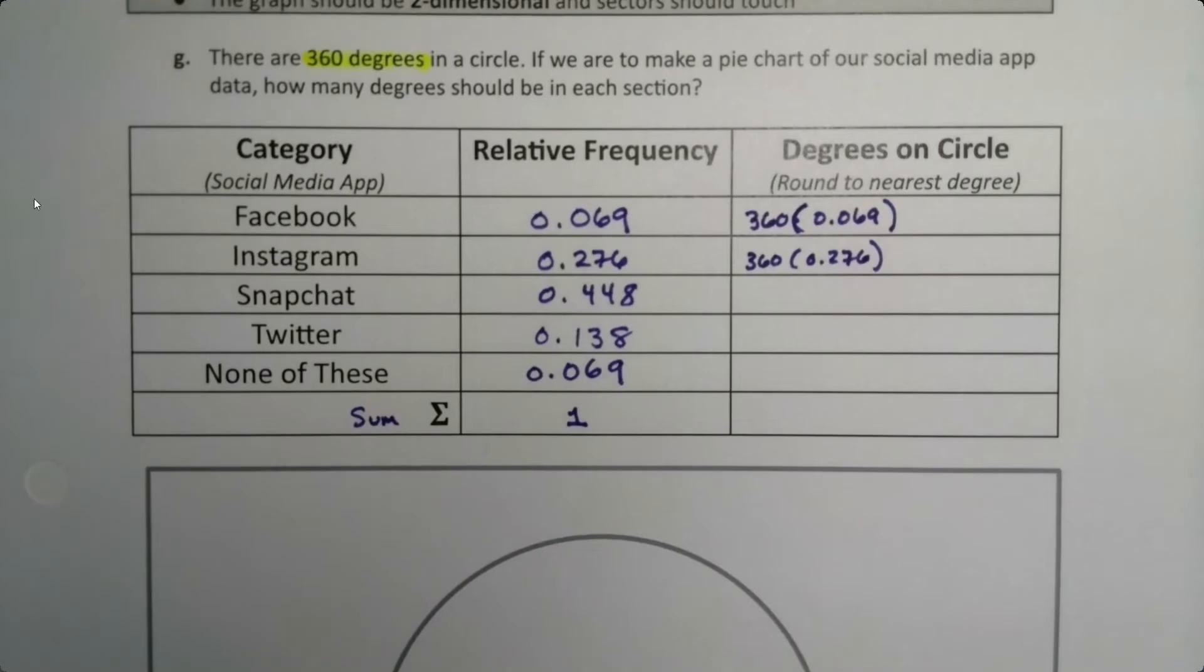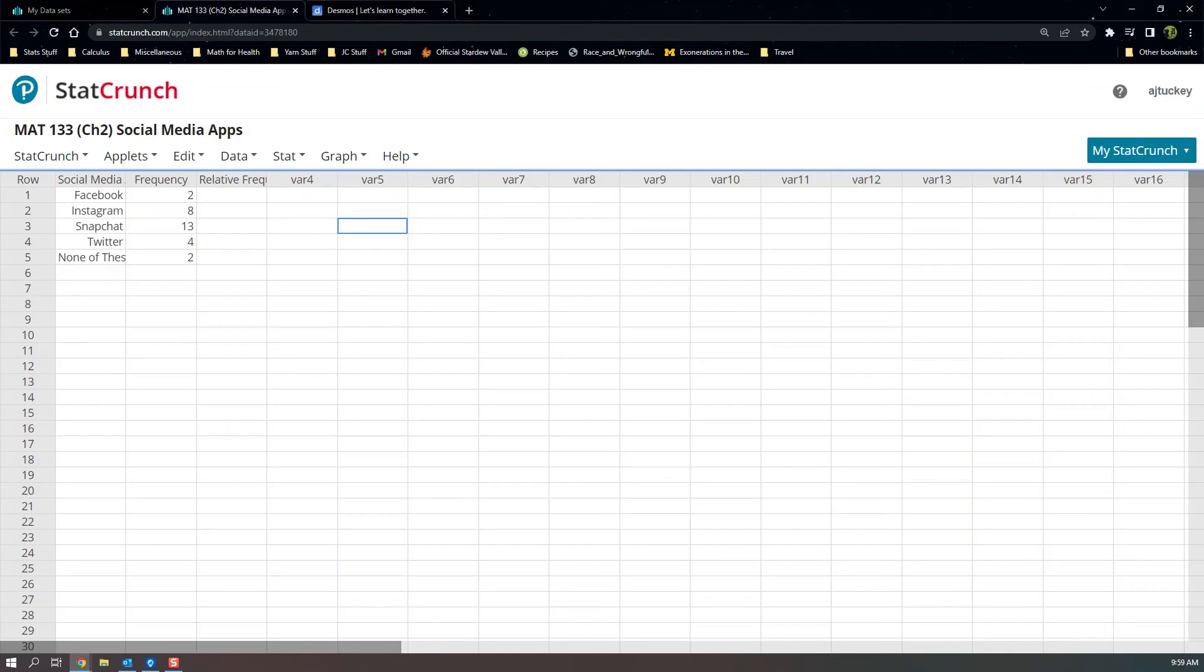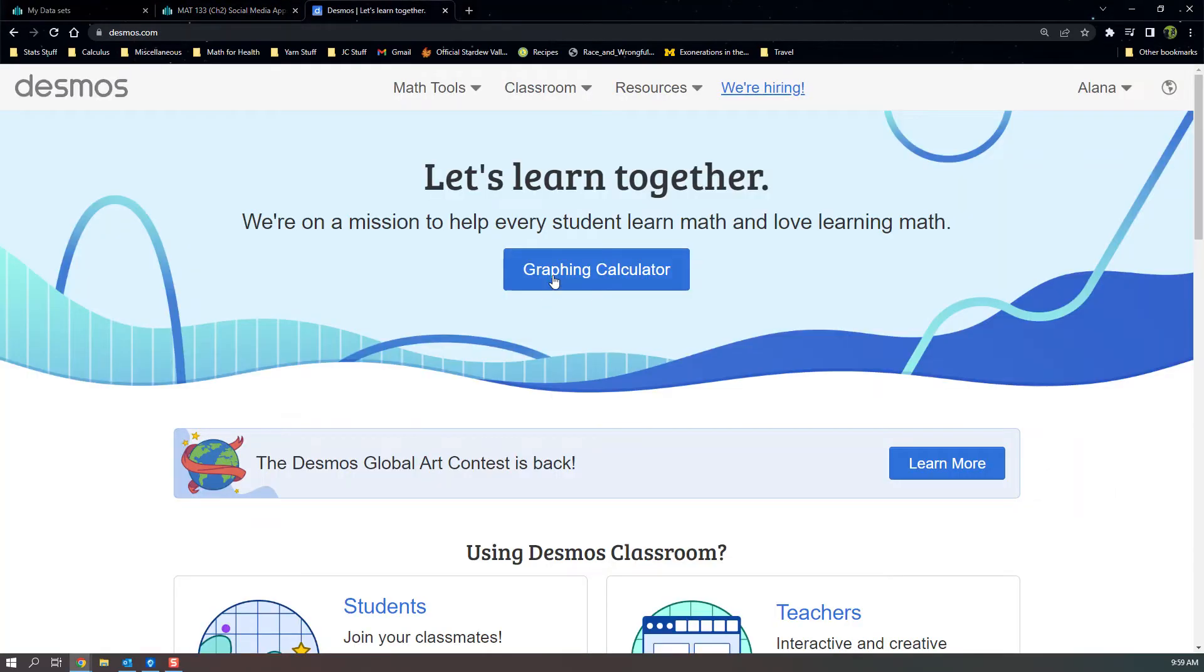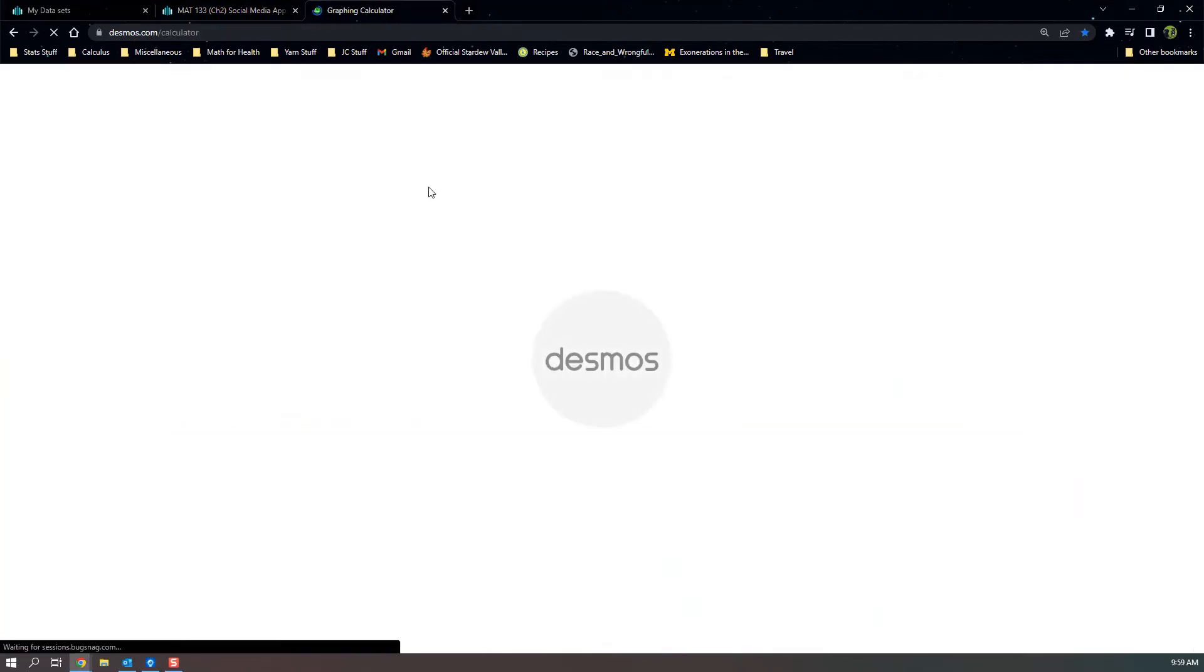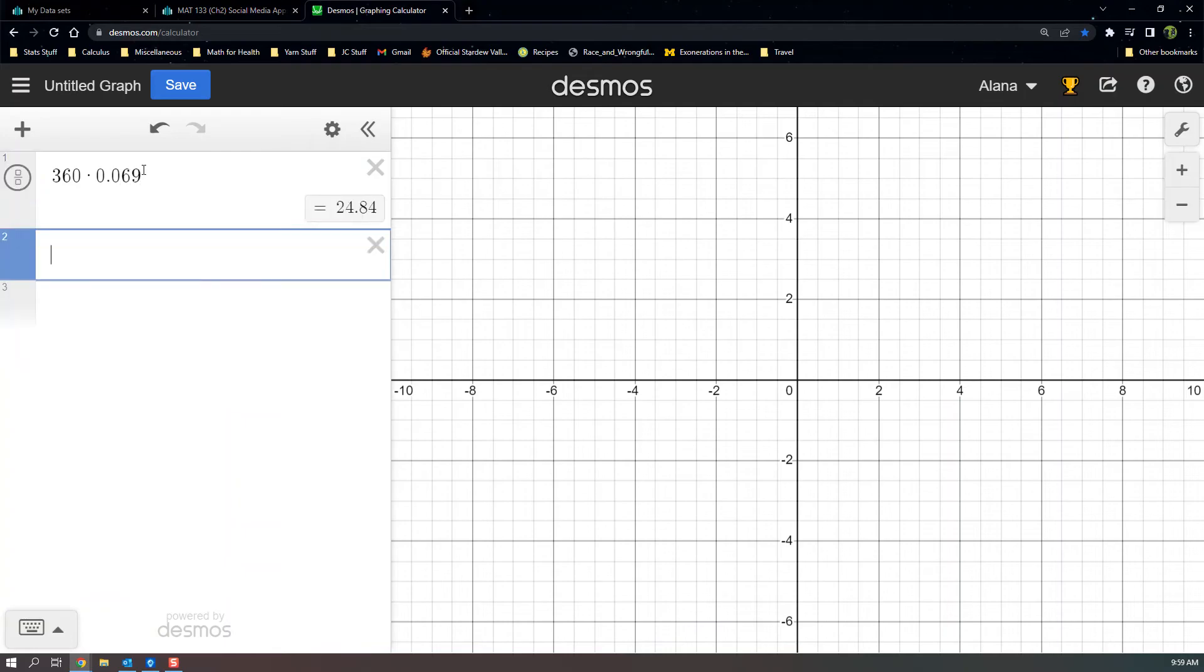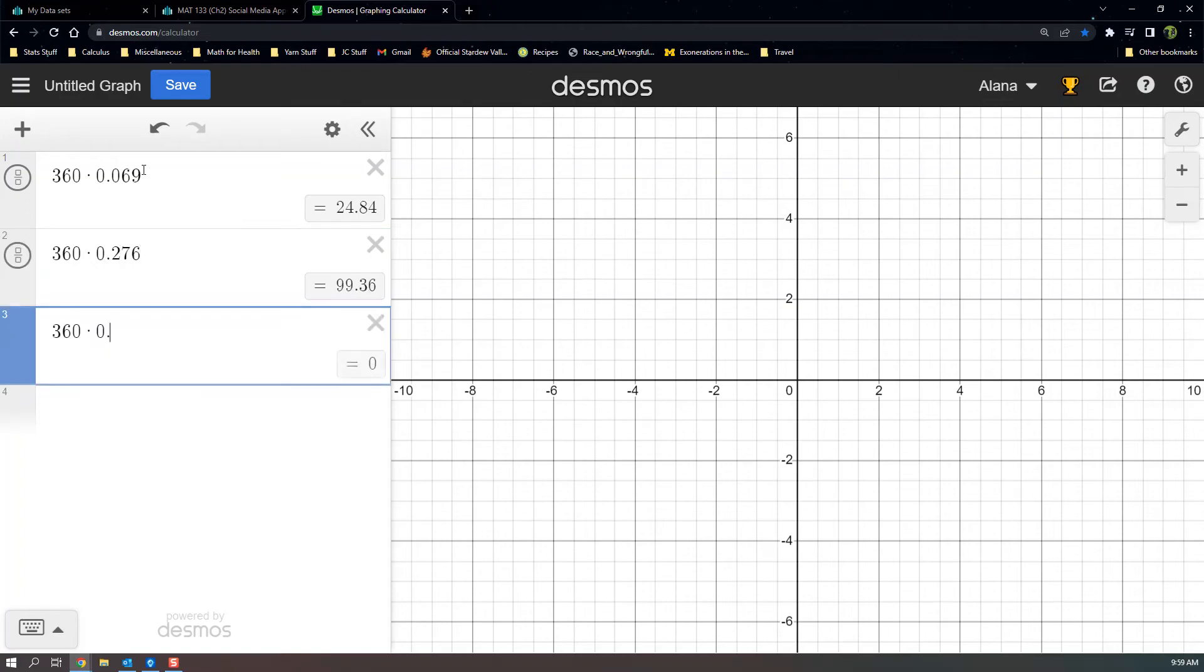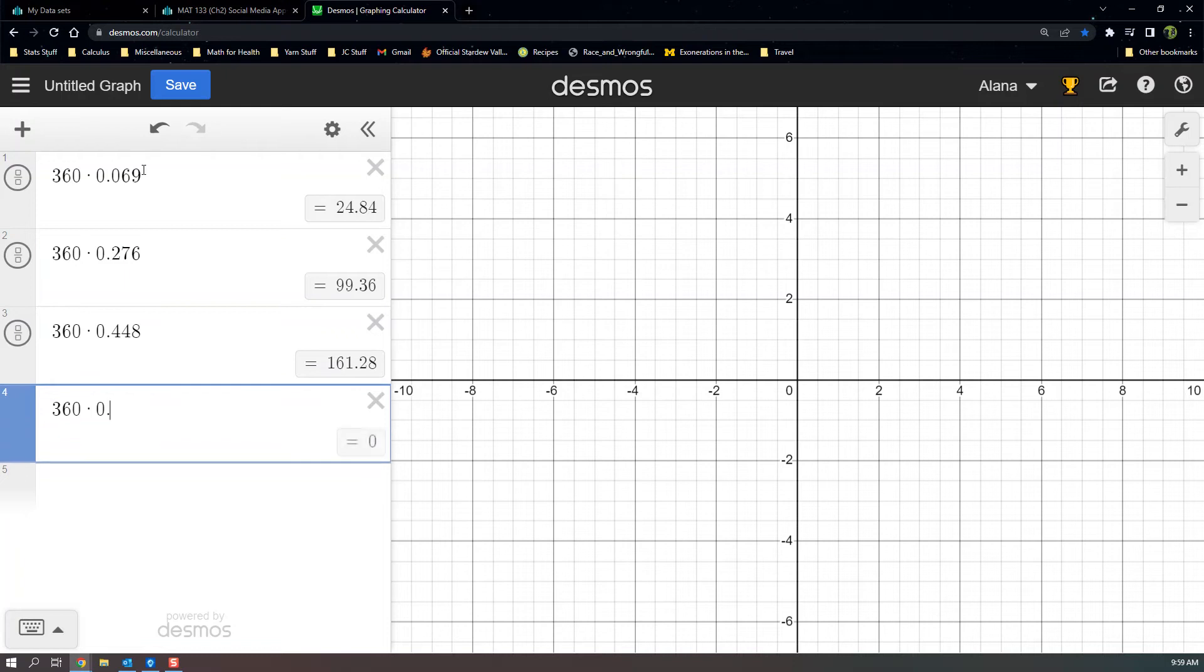Let me just go grab Desmos, because that is what Desmos is for. So let me click Desmos.com, click on the calculator, and I'm just going to sit here and multiply. So 360 times 0.069, 360 times 0.276, 360 times 0.448. There you have it.